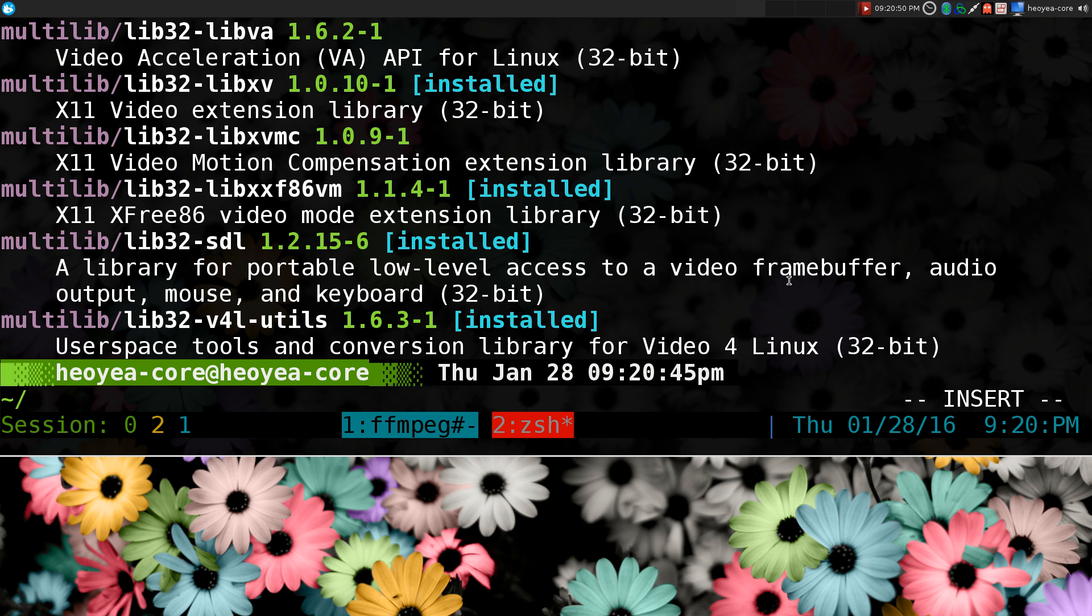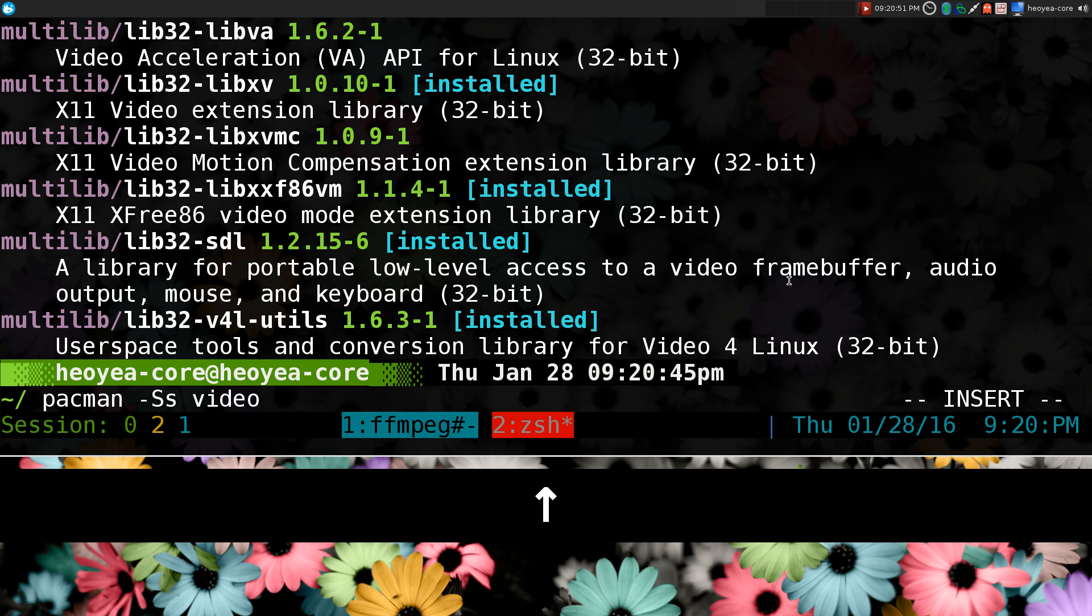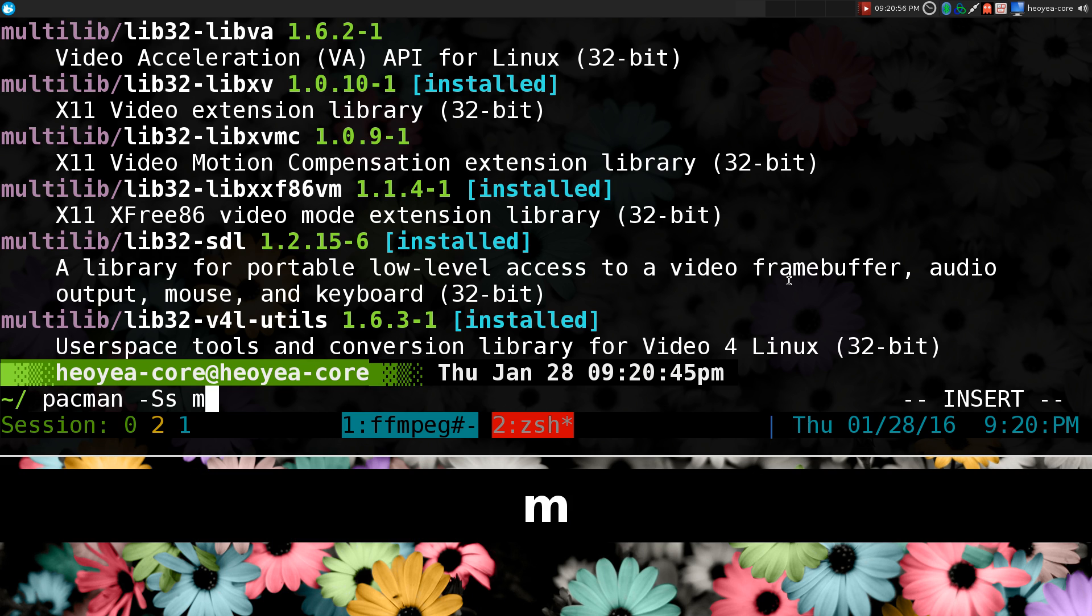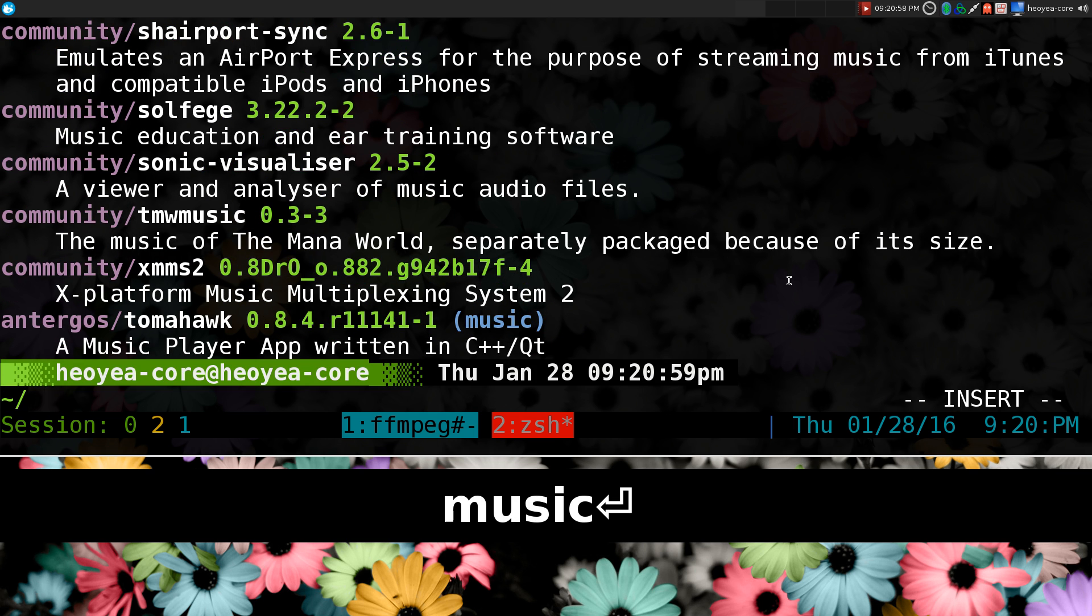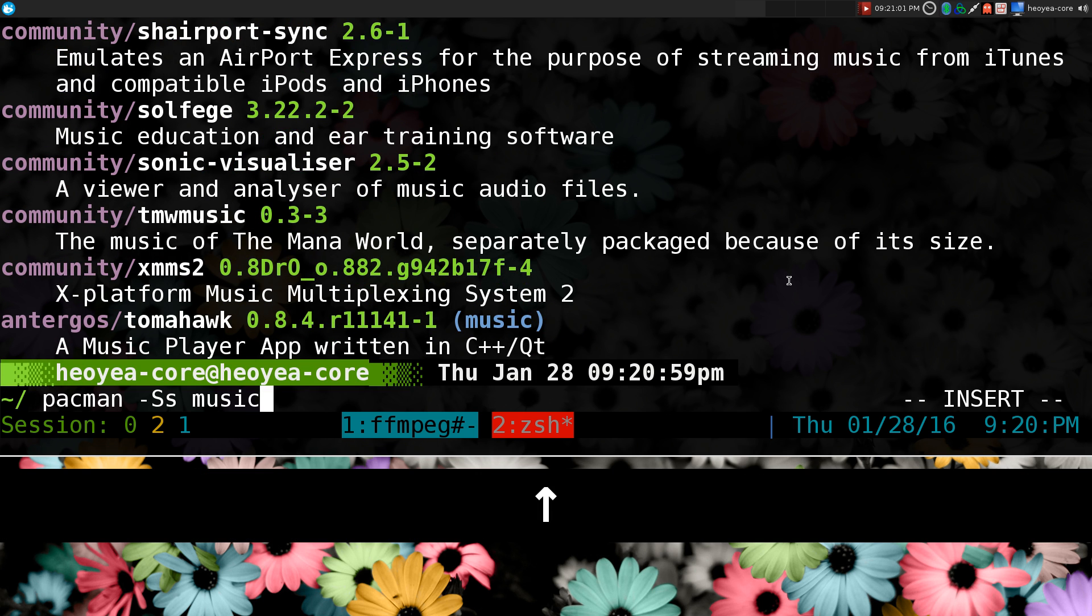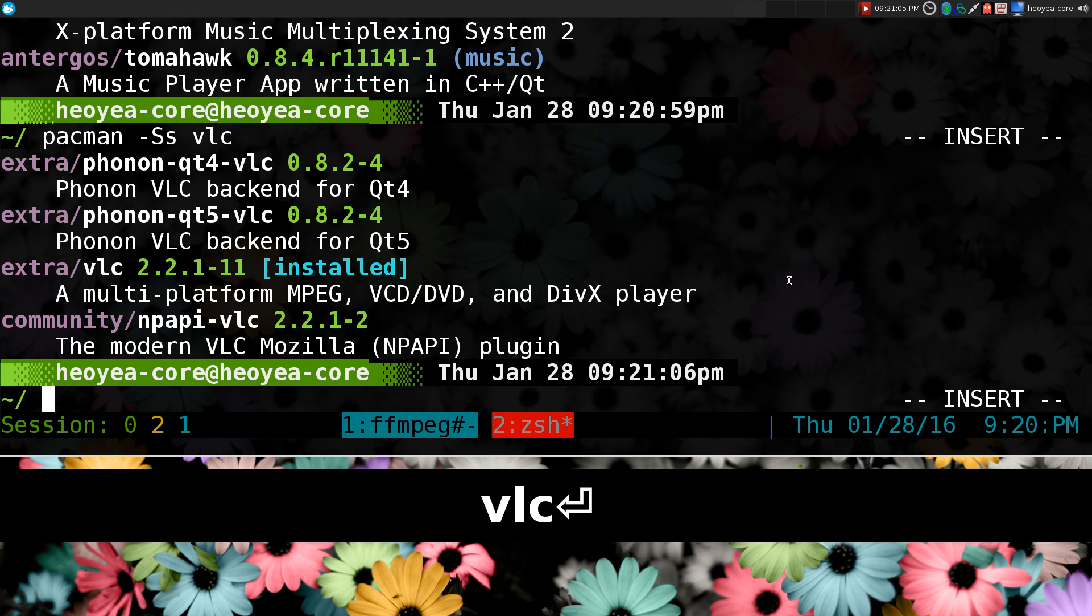You usually have to hit the up arrow and then hit the backspace or delete key here. And you search for something else like music. And if you want to search for another thing, you got to hit the up arrow and then delete the last portion and search for something else like VLC.